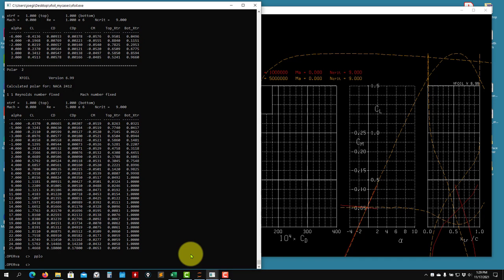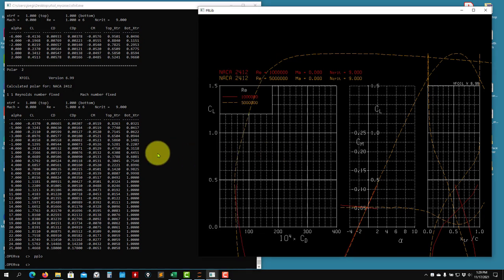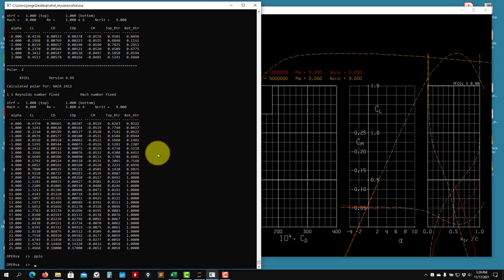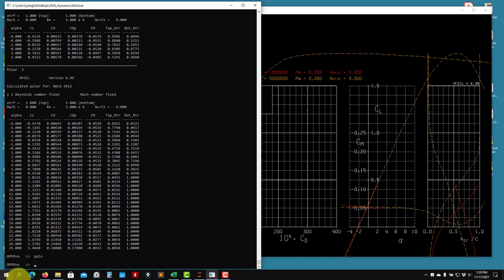So the previous video, we stopped here. What we want to do now is to read an external file, do the same stuff and probably plot together with this. See that here we're still in polar accumulation mode. If I want to read a new airfoil, change Reynolds, all that stuff, we need to disable polar accumulation mode.